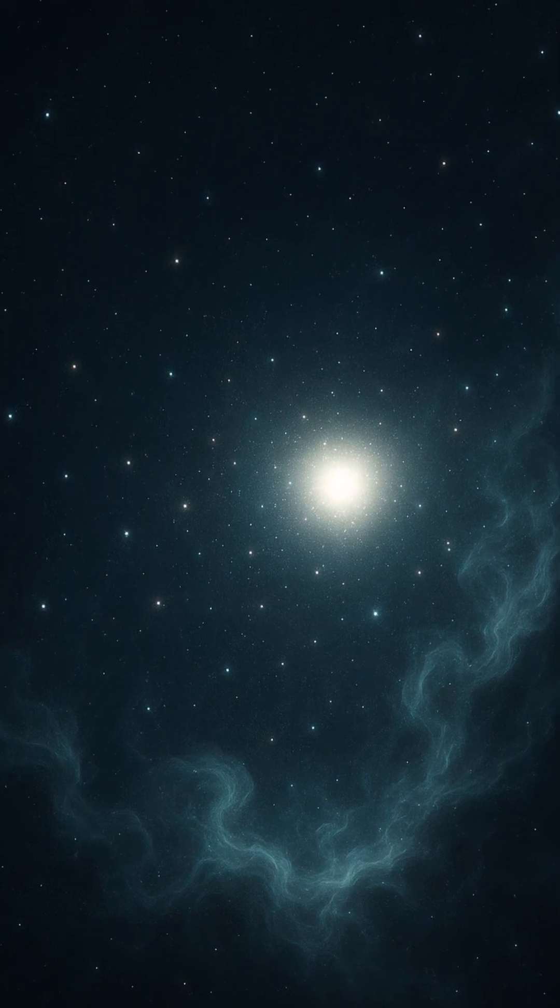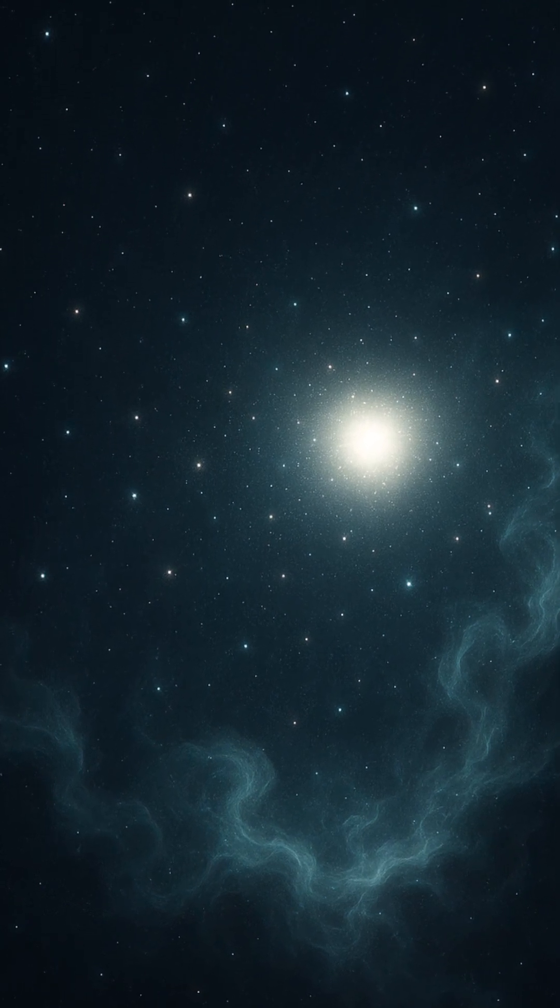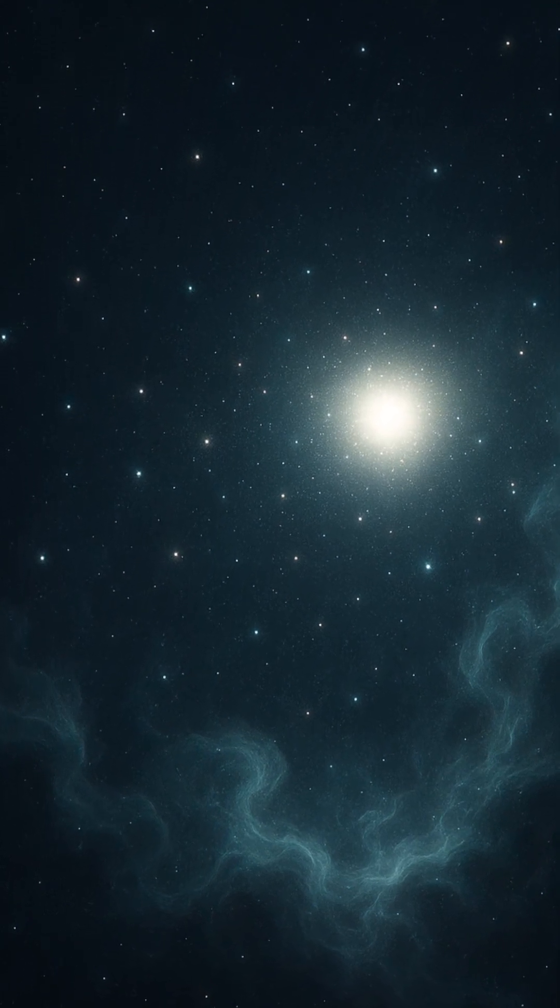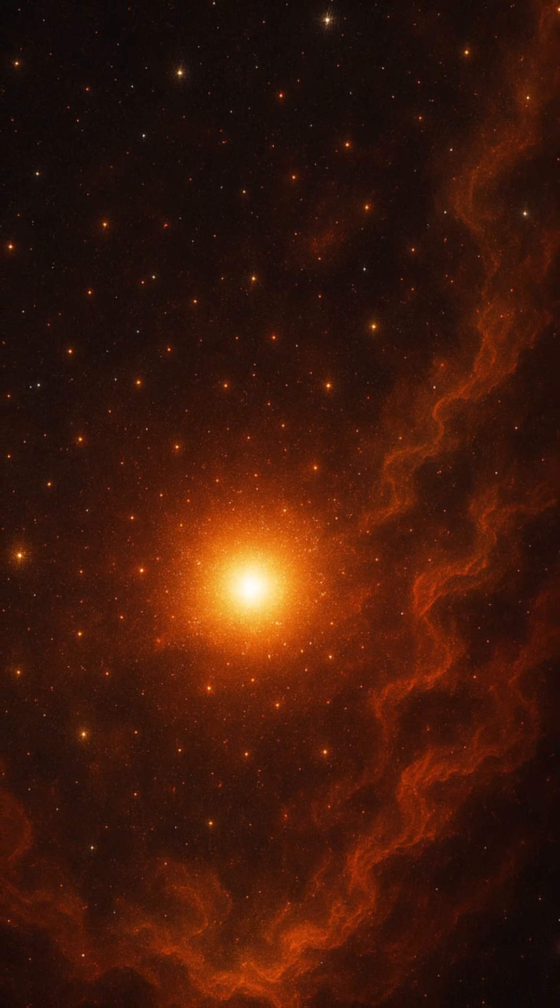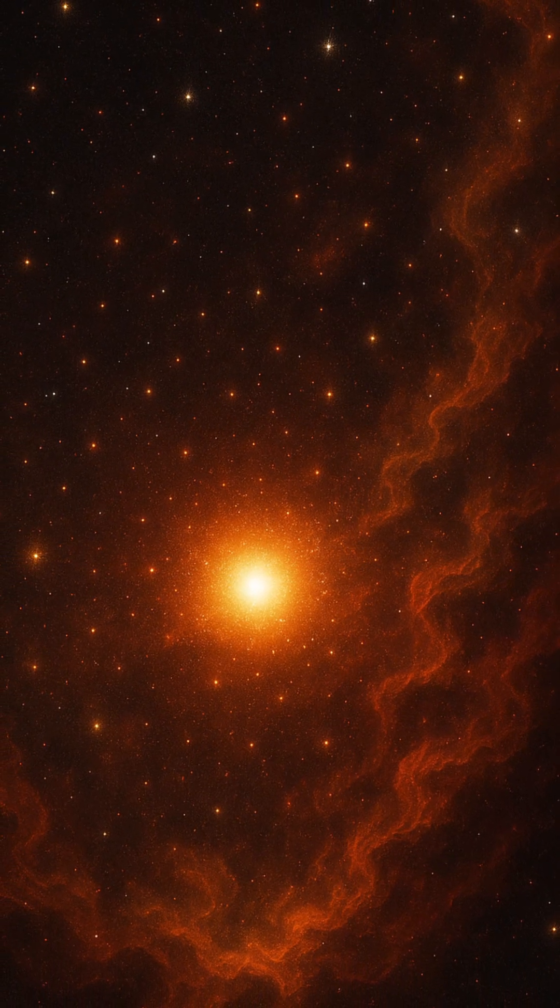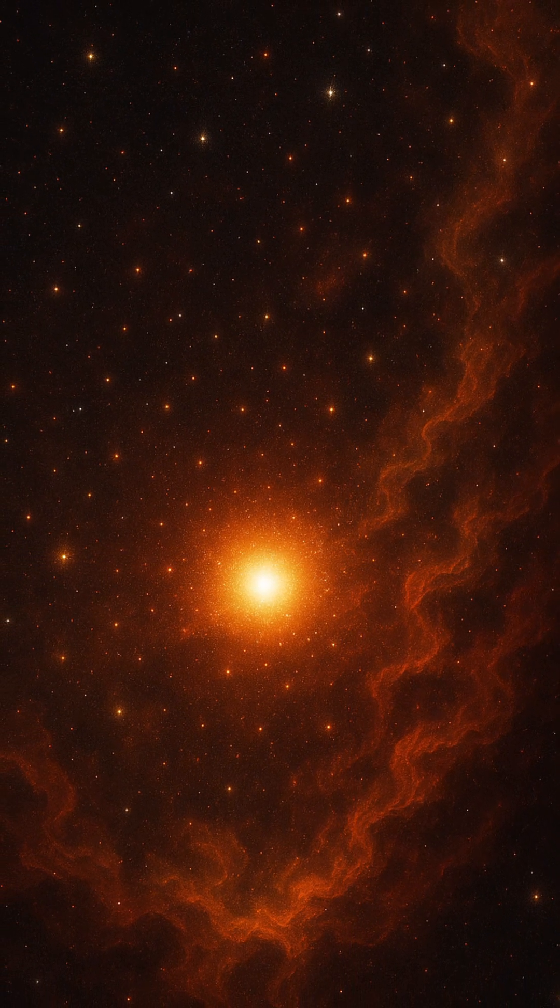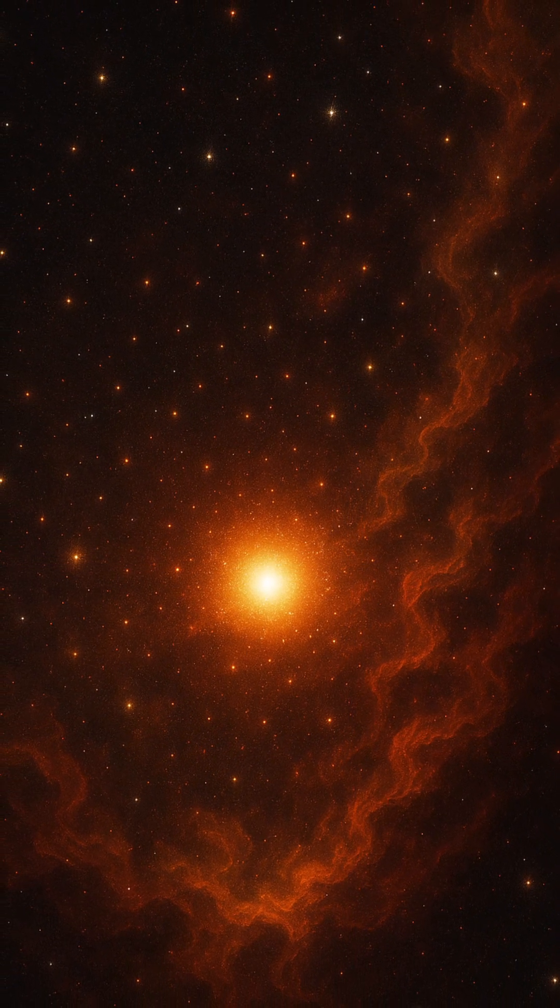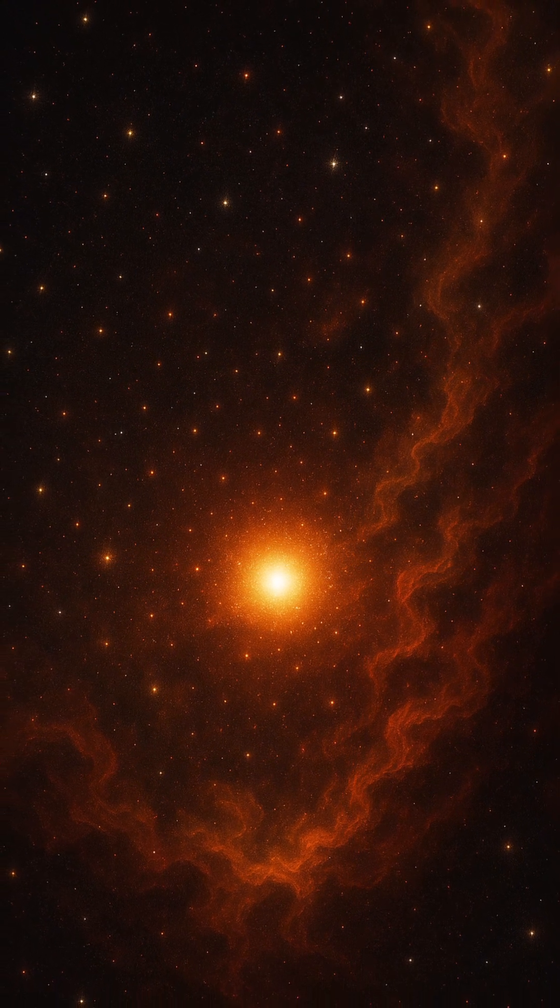But deep within that primordial gas, tiny ripples in density began to grow under gravity's relentless pull. Over hundreds of millions of years, these clouds collapsed, heated, and ignited, giving birth to the very first stars, what astronomers call Population 3 stars.